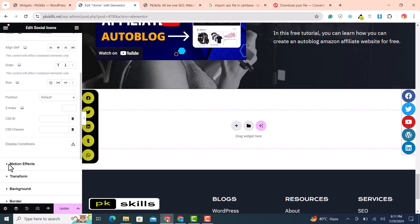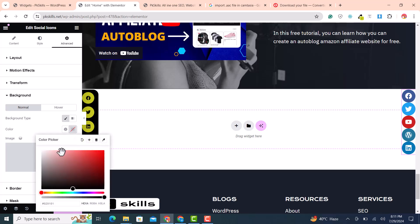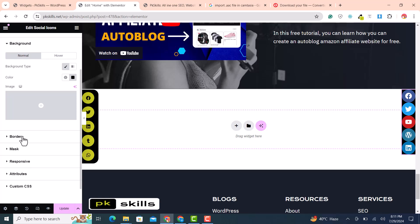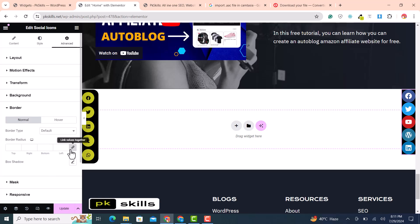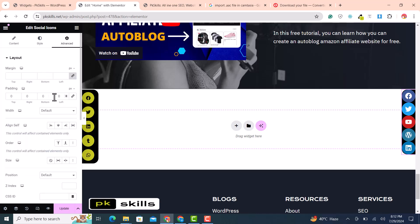In the Advanced tab, set the background to black as we did for the other container. In the border radius, deselect linked values and set border-radius left to 20 and top to 20. In the layout, set left padding to 15, right padding as needed, top padding to 10.